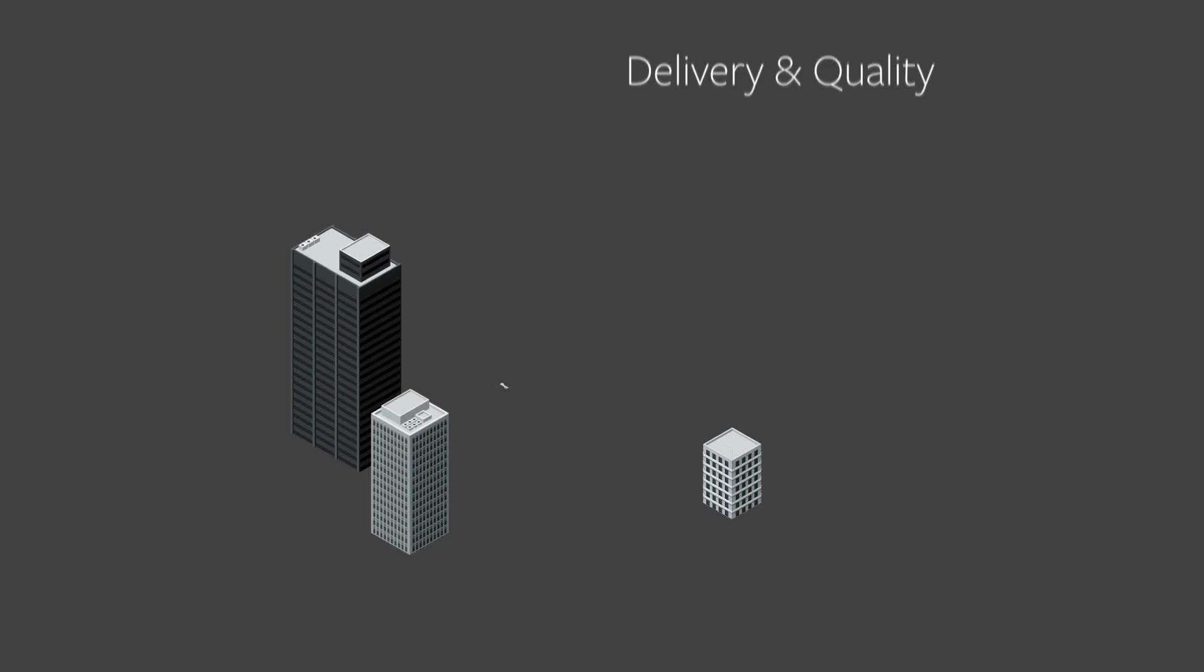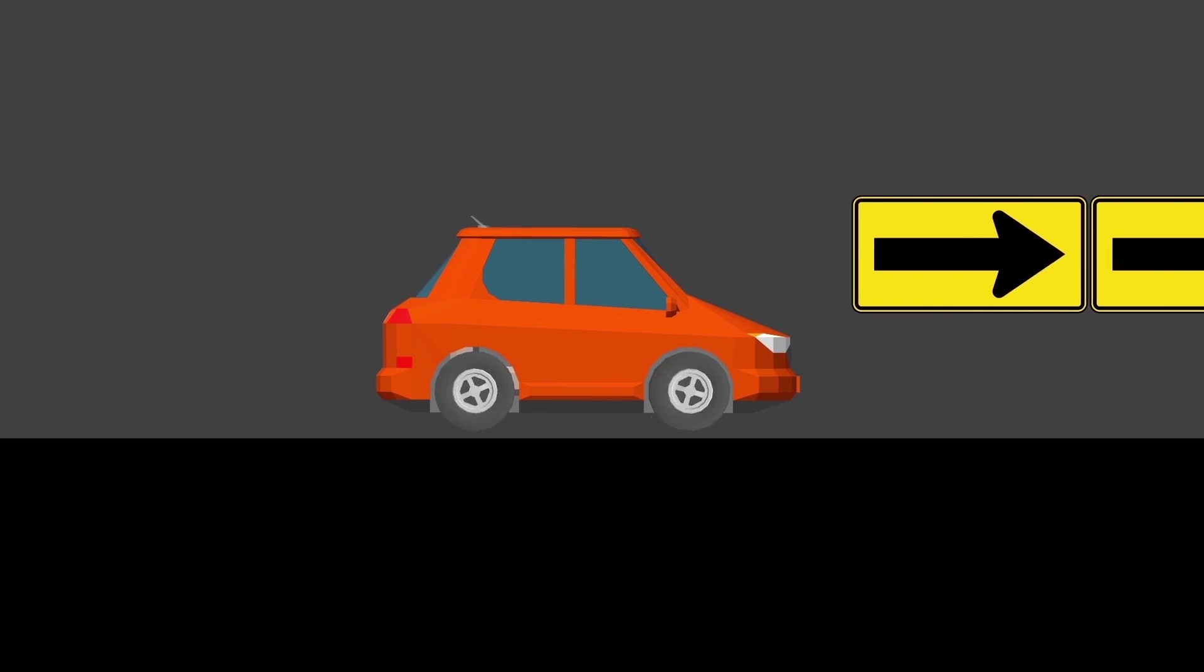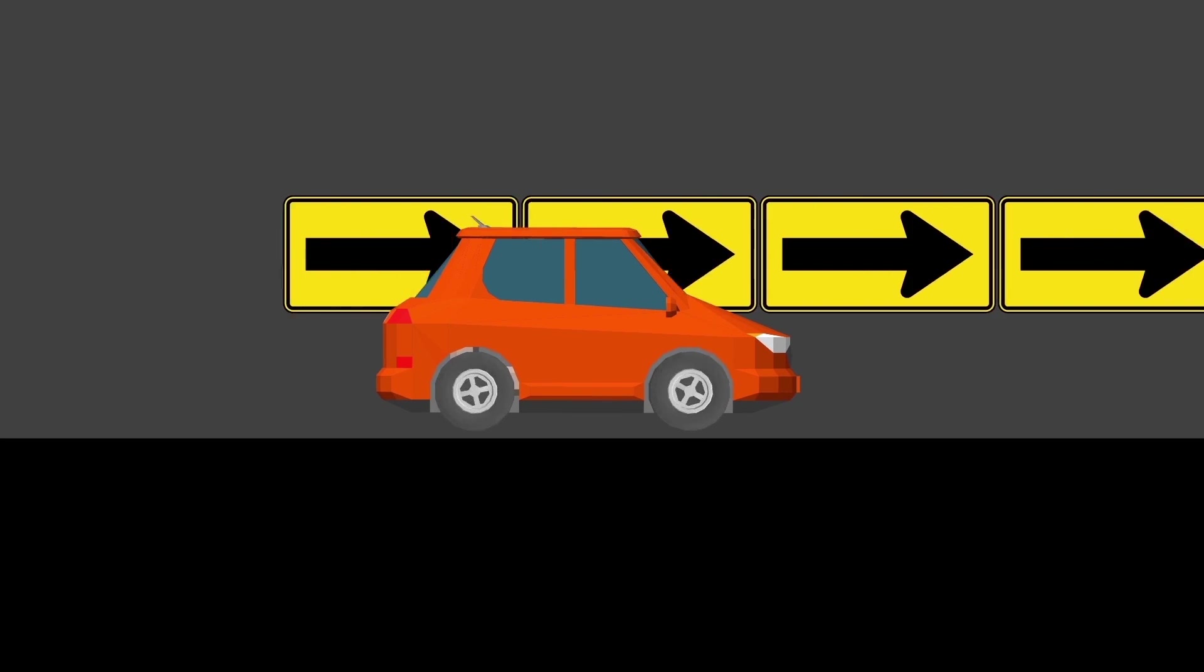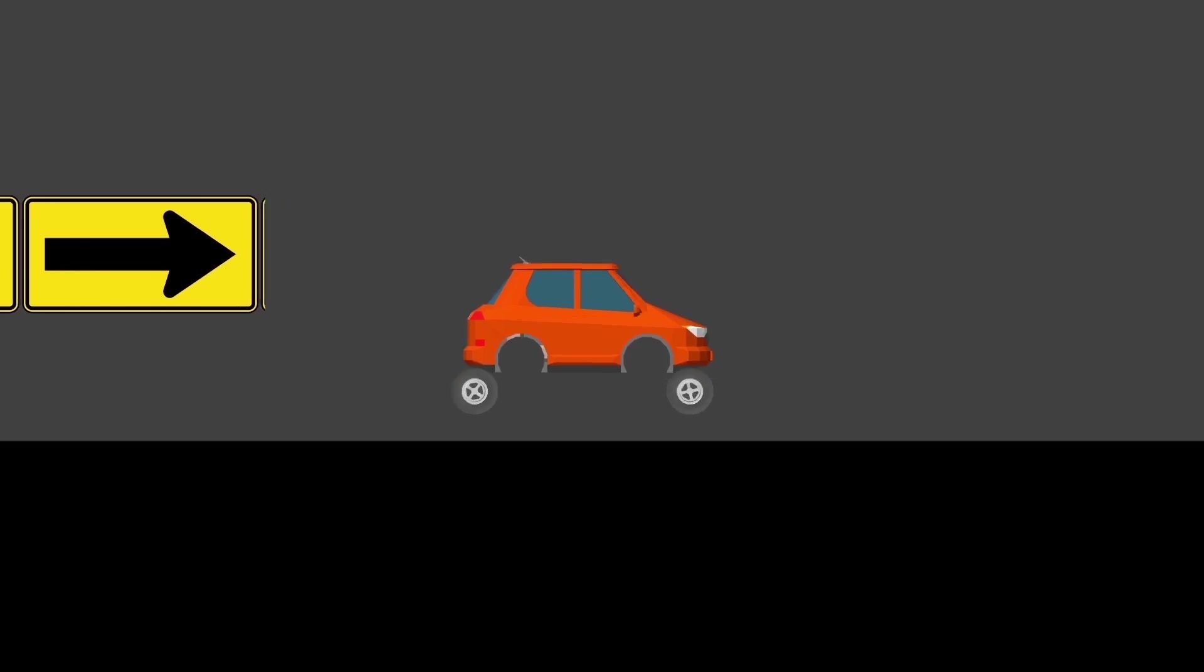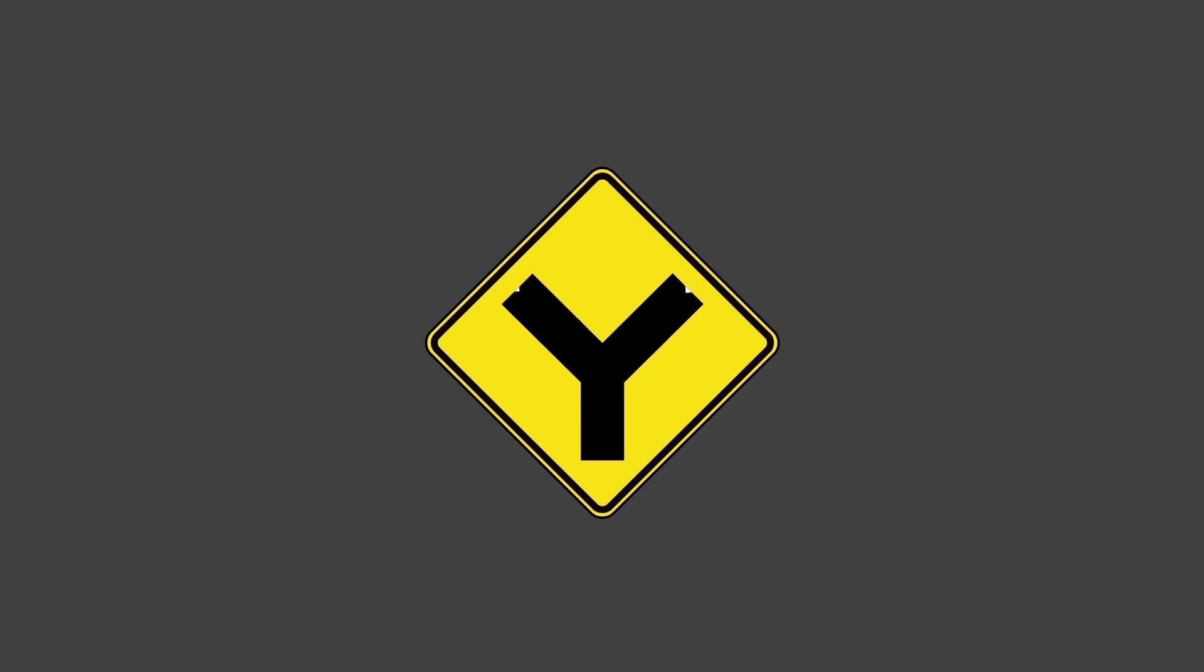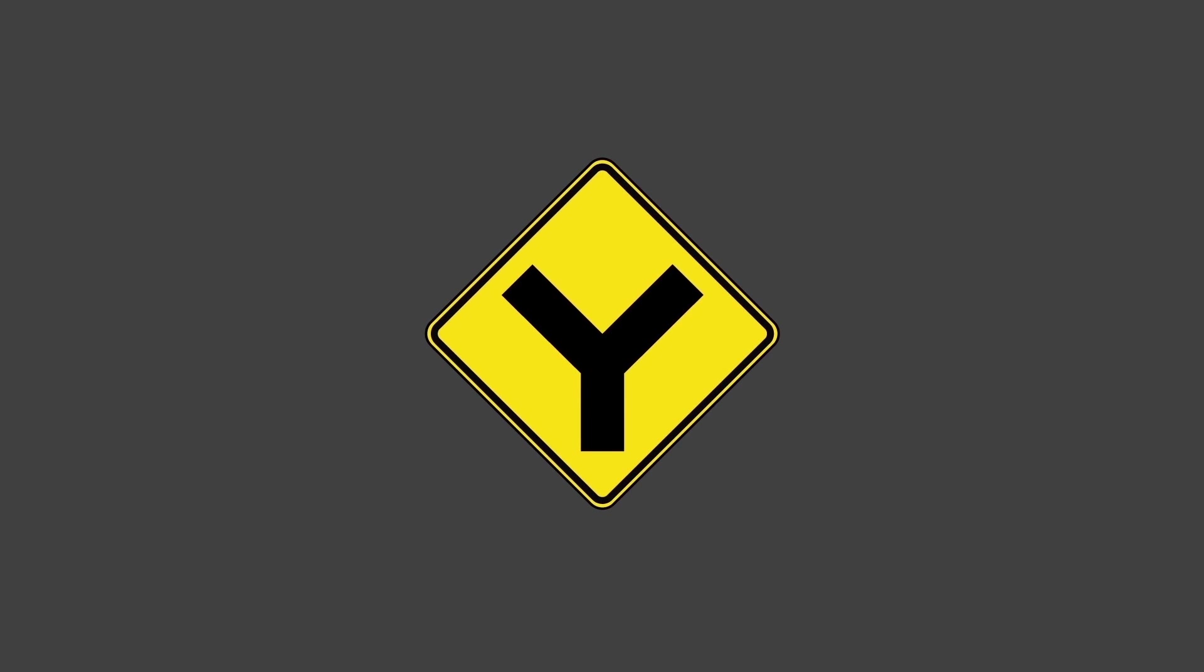The road is now clear. Dev and ops are no longer slowed down by process-driven speed bumps. Using Control-M to drive Jobs as Code makes choosing the right path easier. No more conflicting priorities between dev and ops.